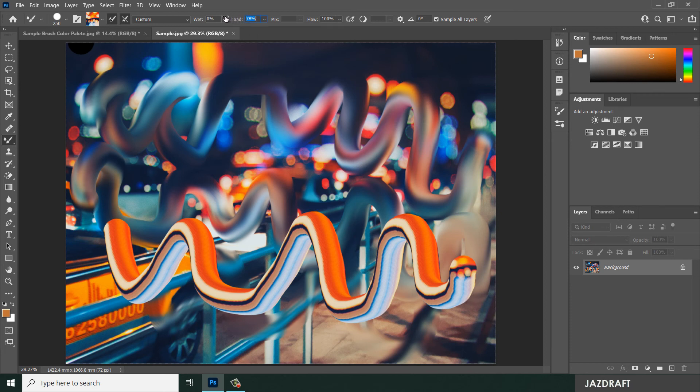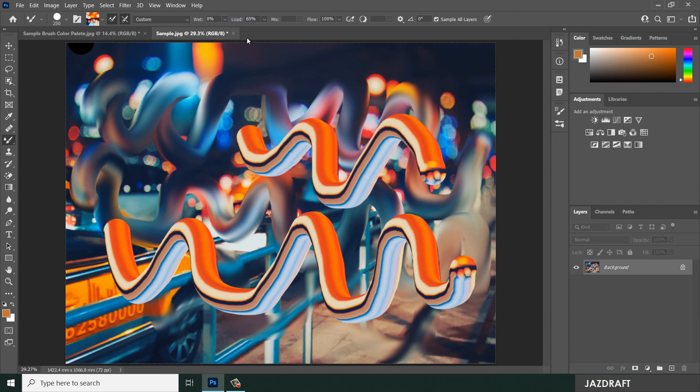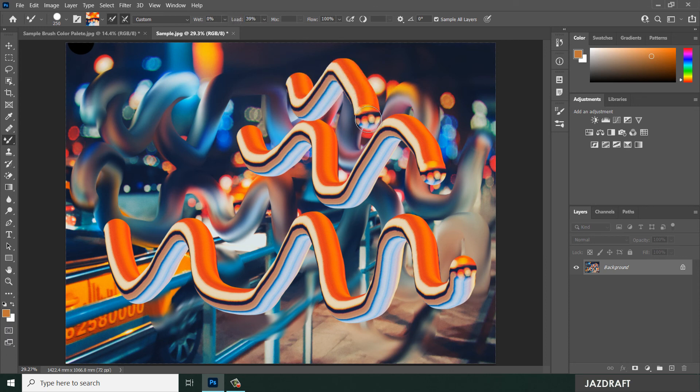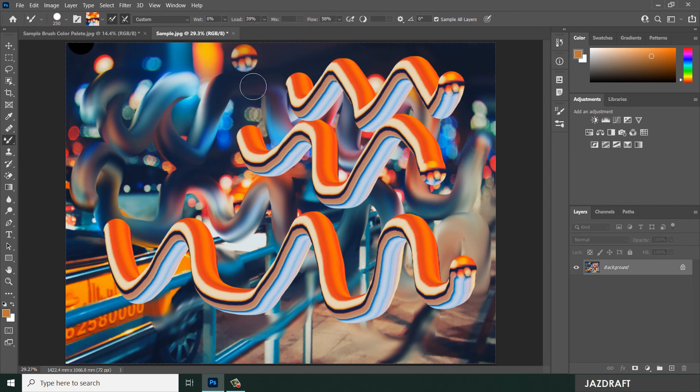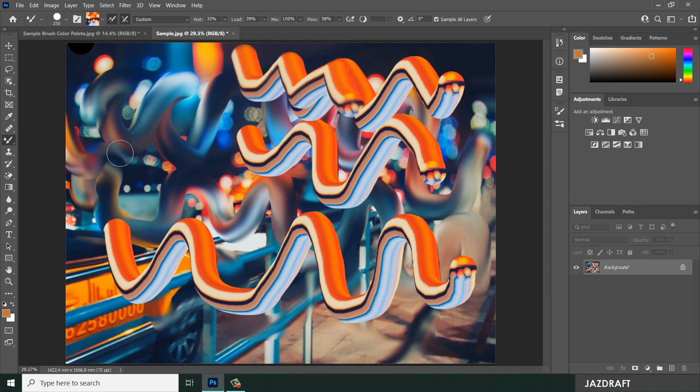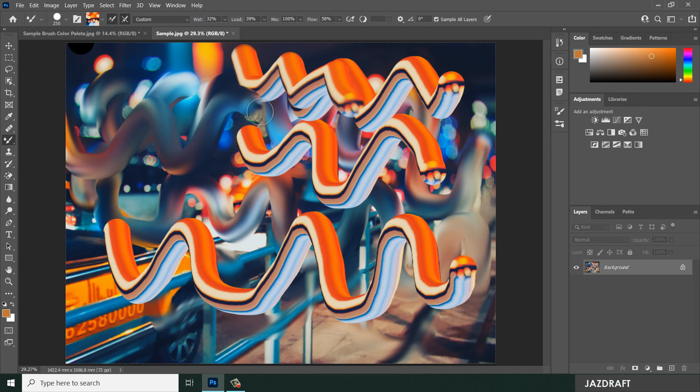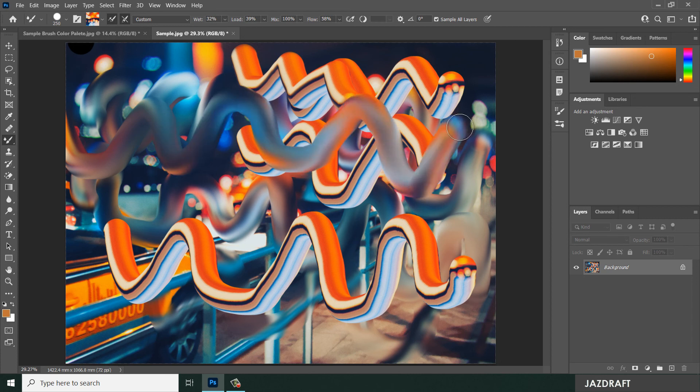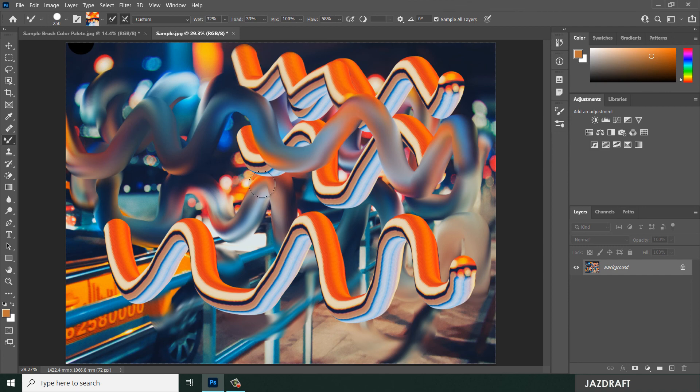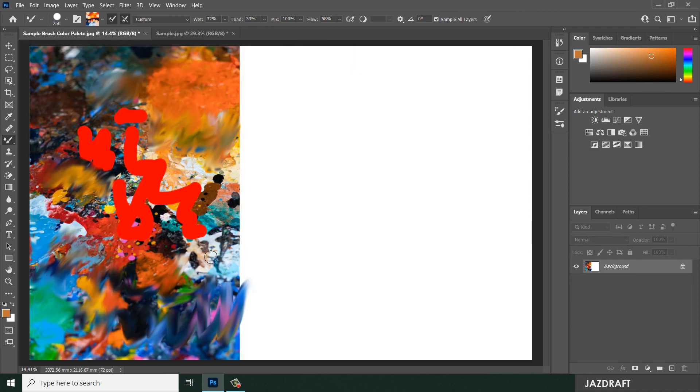If you lower the load of the brush, it will make like this and reduce the flow. But if you increase the wetness, it will make like a smudgy brush. So that's the concept of the Mixer Brush Tool.